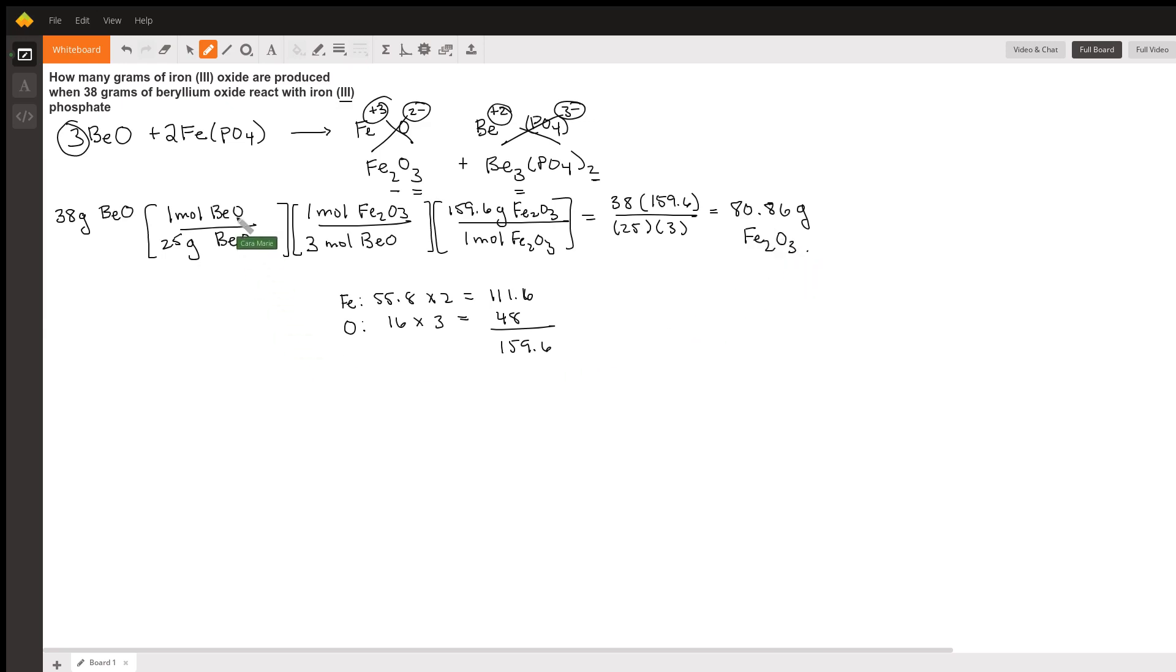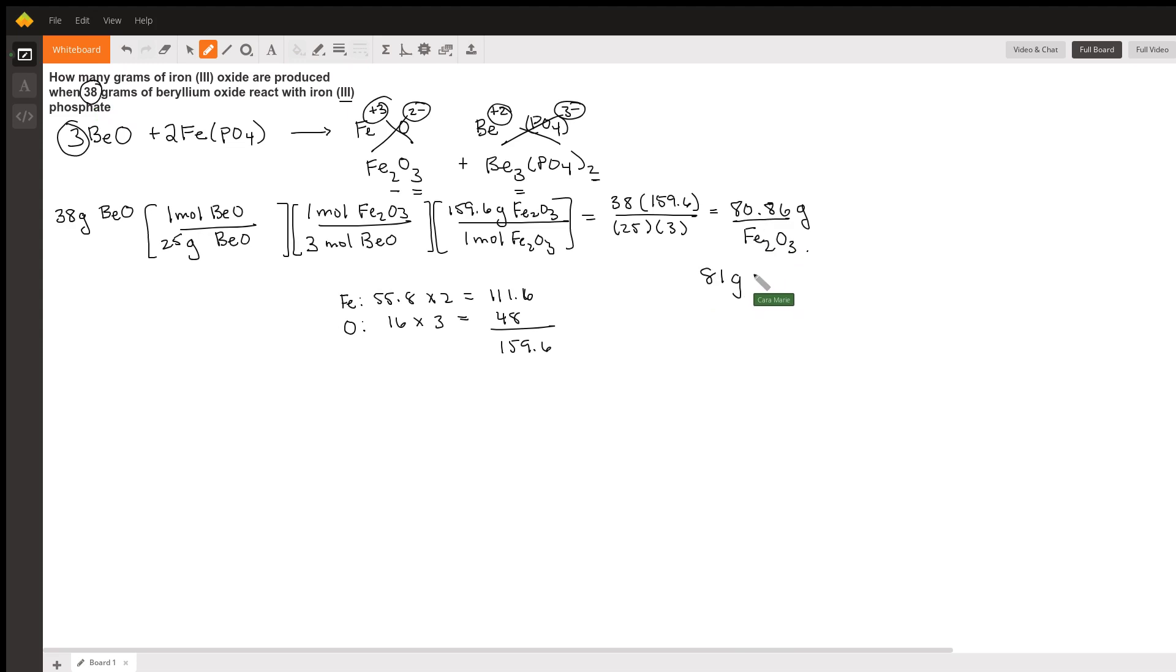And then if we want to pay attention to significant figures, we notice that this is two significant figures, so we would round this to 81 grams of iron oxide.